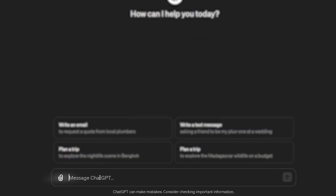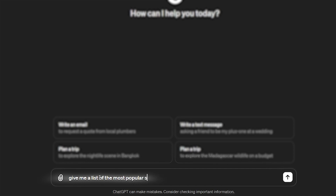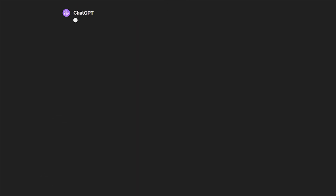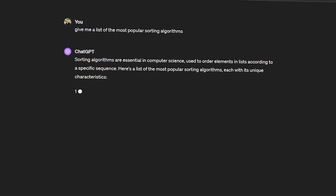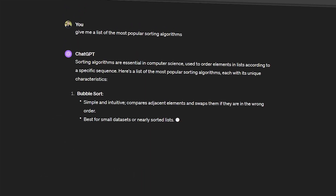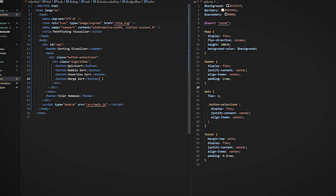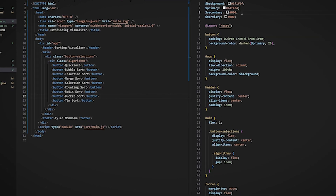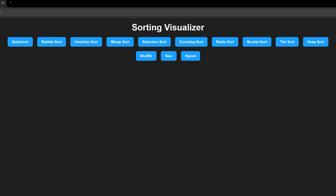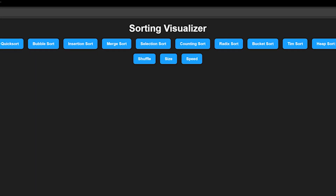Easy enough? First things first, we need to establish our chosen algorithms. And with some simple code, we have our buttons for the algorithms on screen.